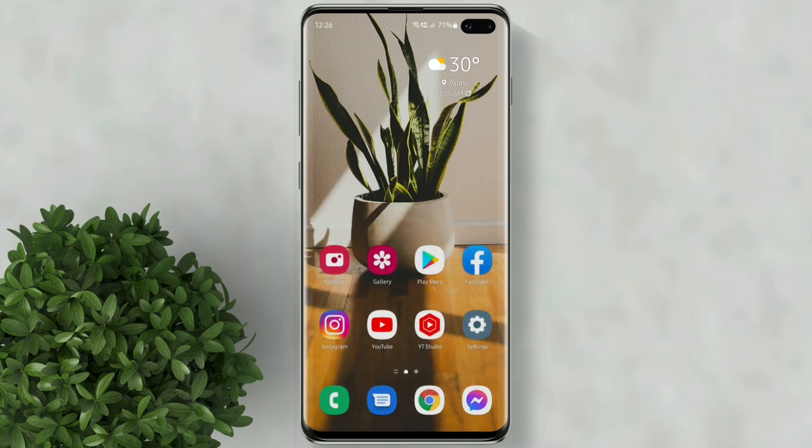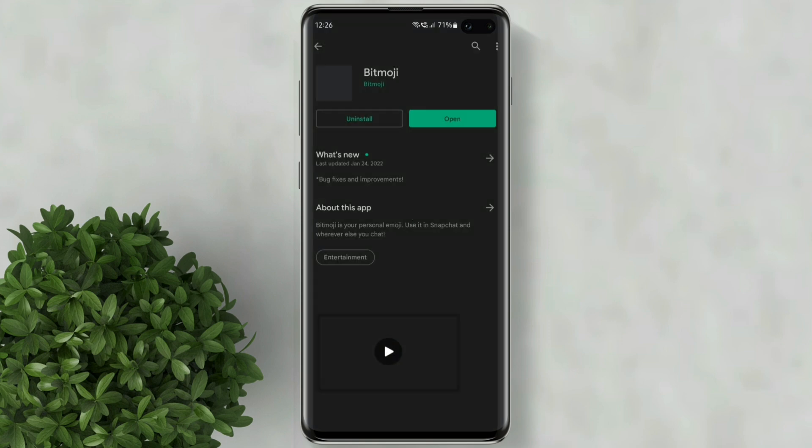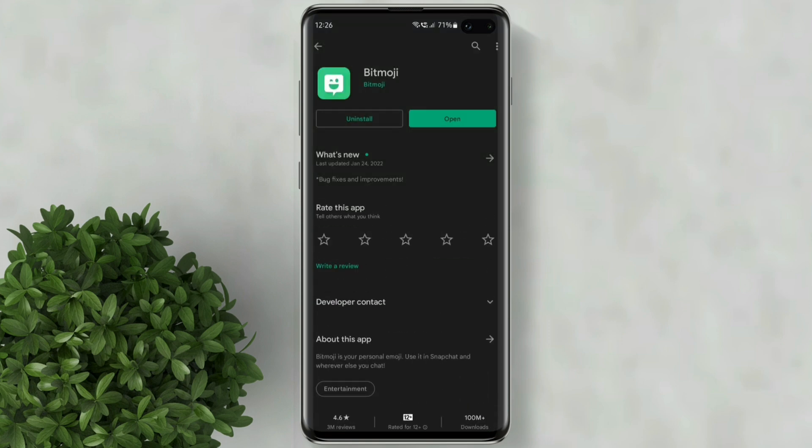First thing to do is go to Play Store and download Bitmoji app. You need to log in and set up your Bitmoji.